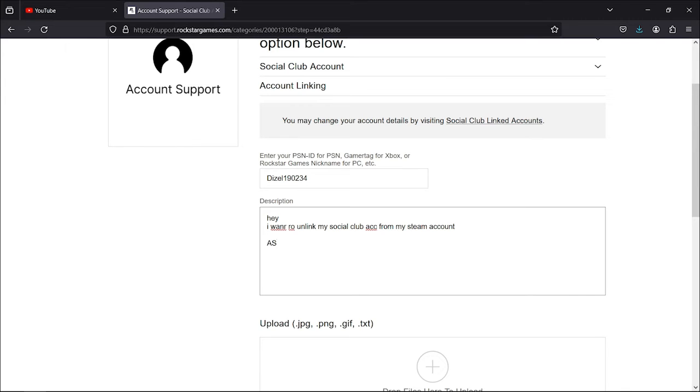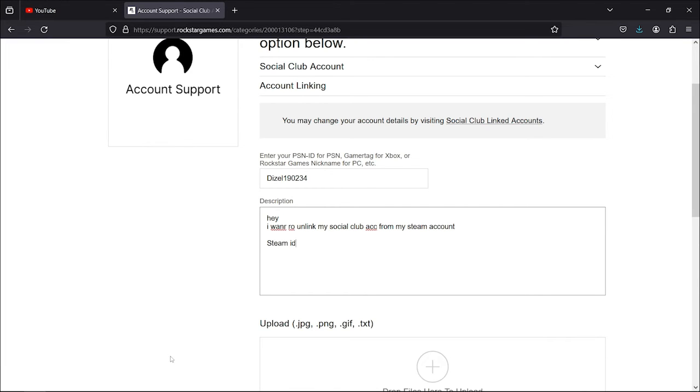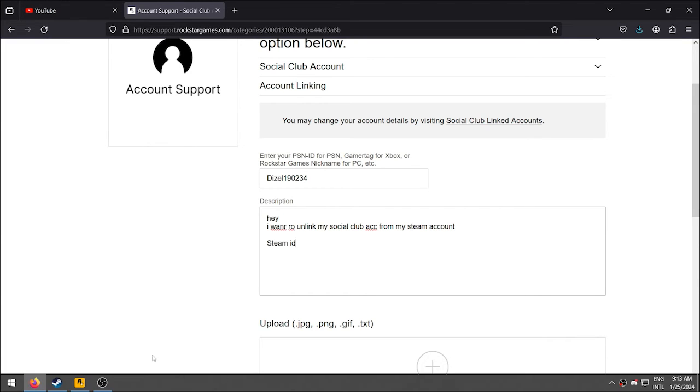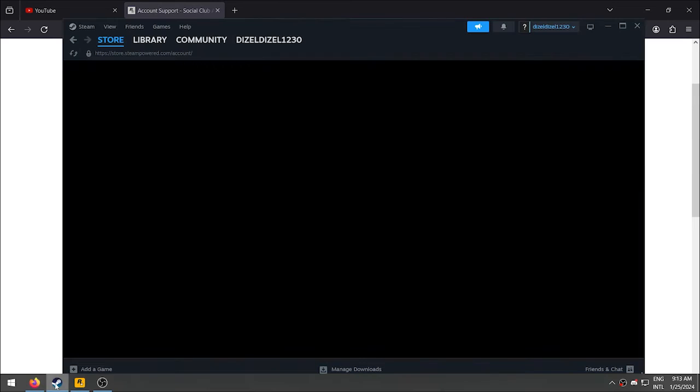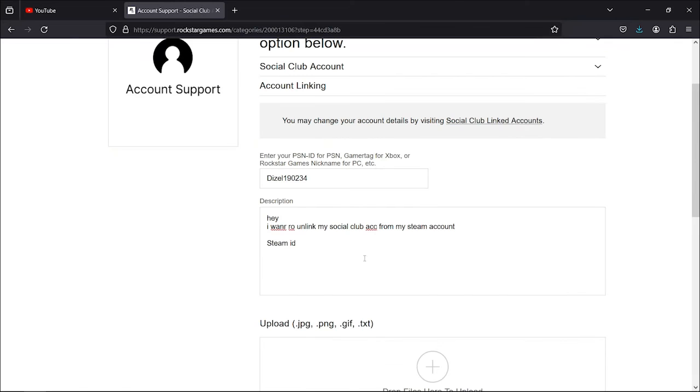You can then add your Steam ID that we copied earlier. And if you forgot to copy, you can simply just go back to Steam and copy your ID, Ctrl-C. And go back to our browser and Ctrl-V here to paste it. And then we can add a thank you at the end just to be nice.